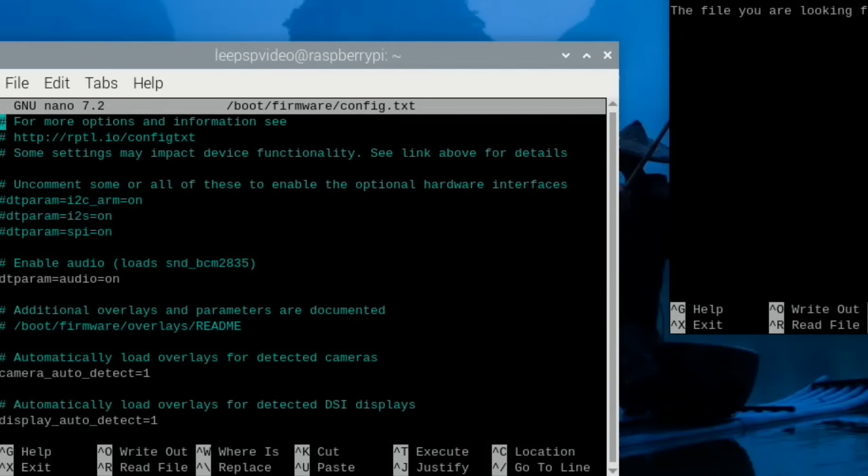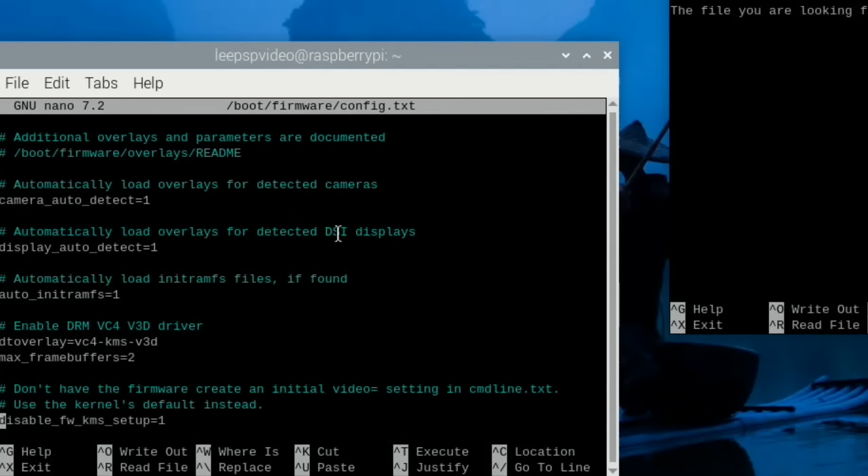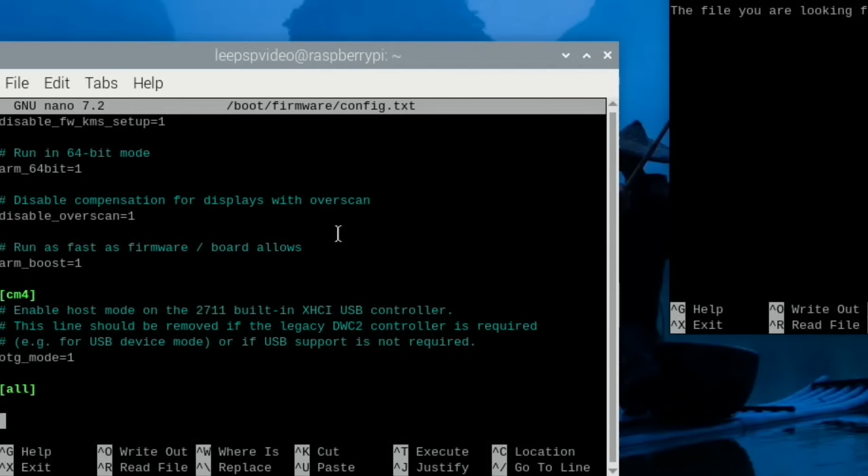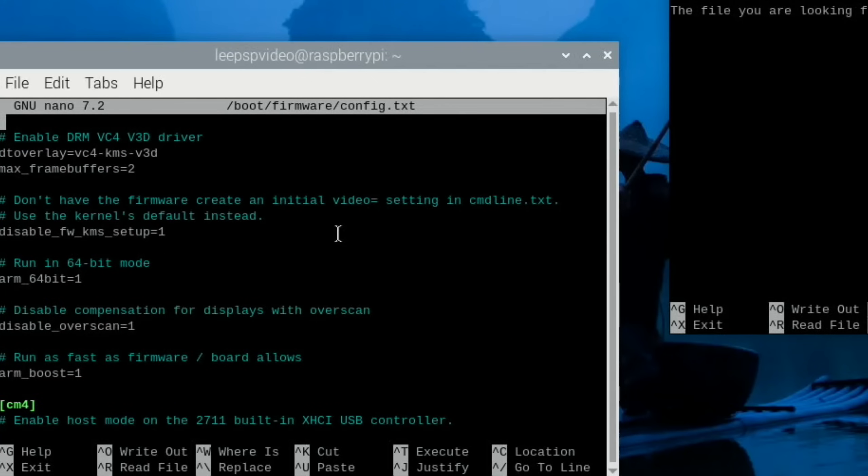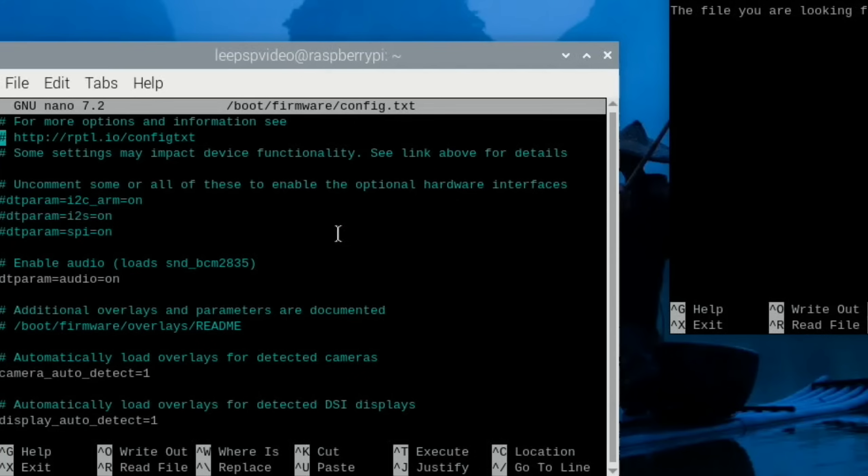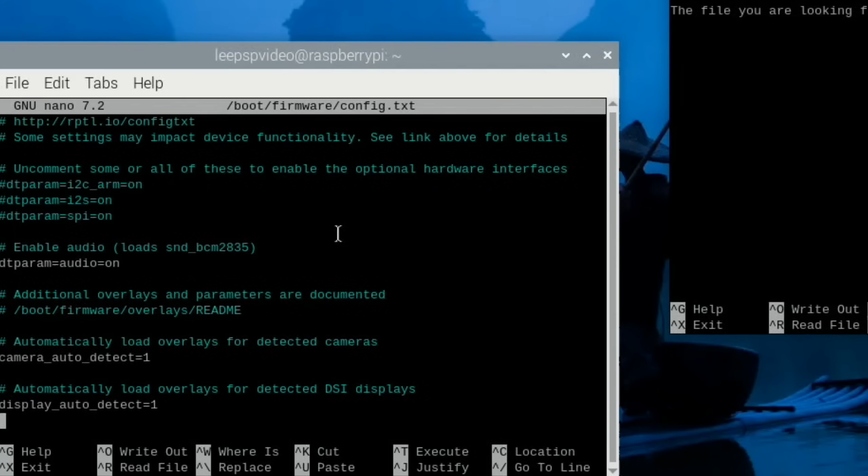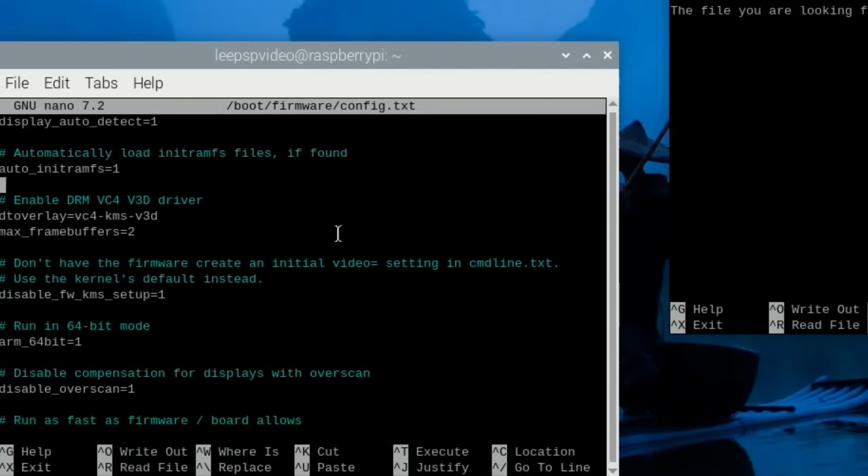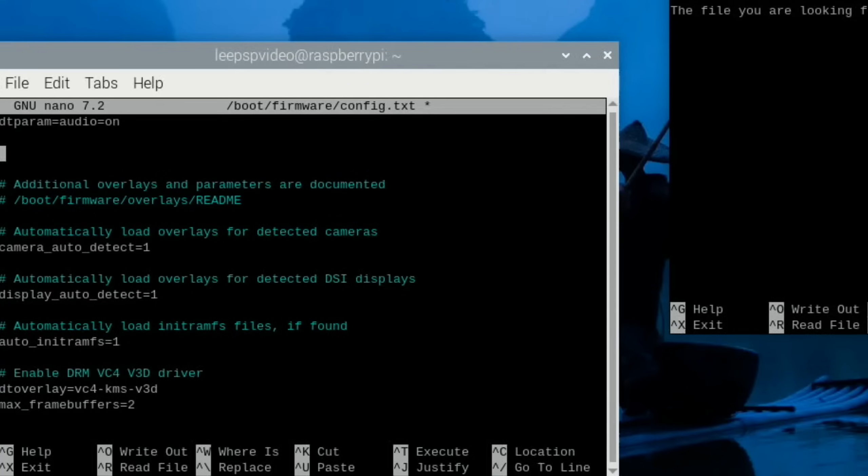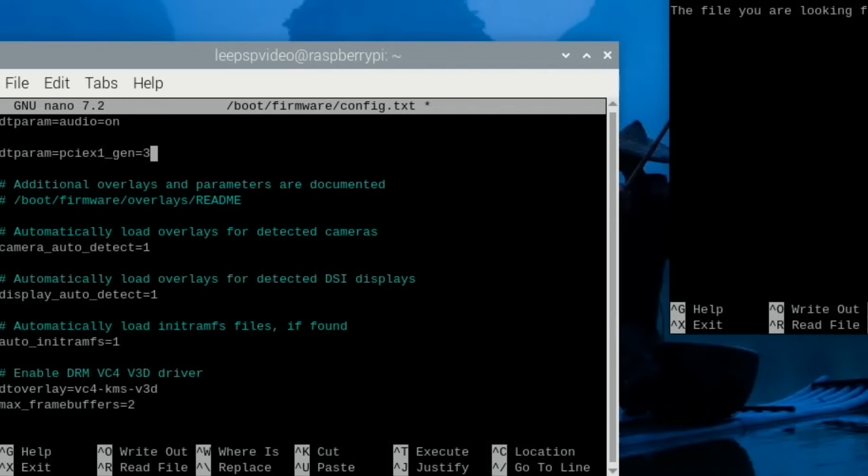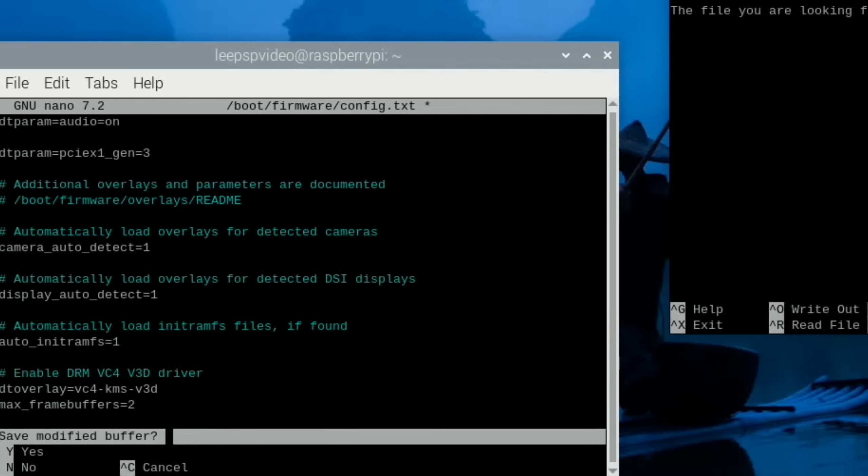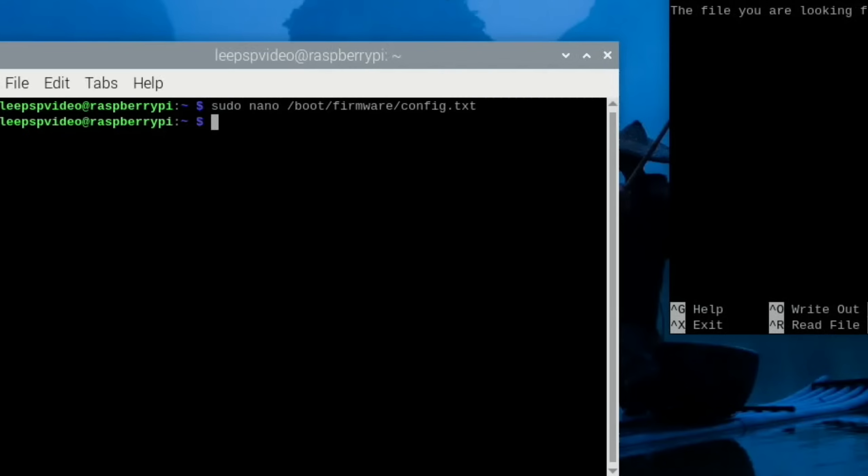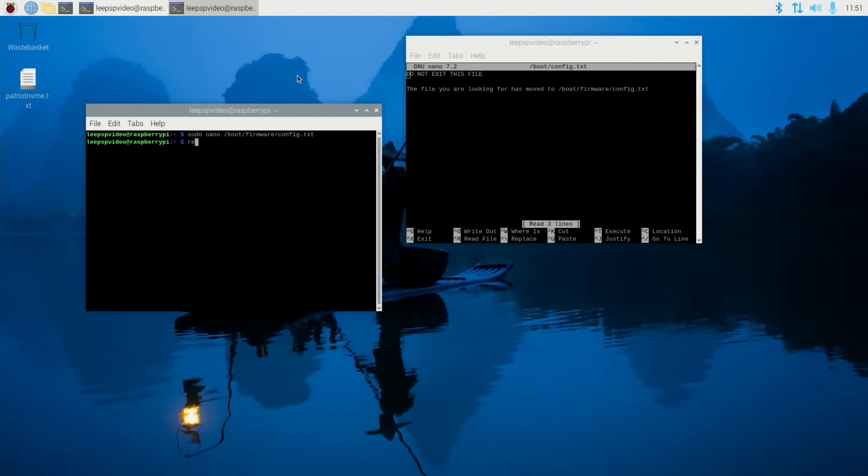So sudo nano /boot/firmware/config.txt. Here we go. Okay, well that's been in that old place for ages, so that means that any tutorial I've done where I tell you to go to sudo nano, well at least I guess it will tell you where it should be. So let's scroll down. Does the PCIe option get added in here? No, it doesn't look like it's in here. Okay, well let's add it. So dt_param=pciex1_gen=3. So Control+X and Yes and Enter and let's reboot.